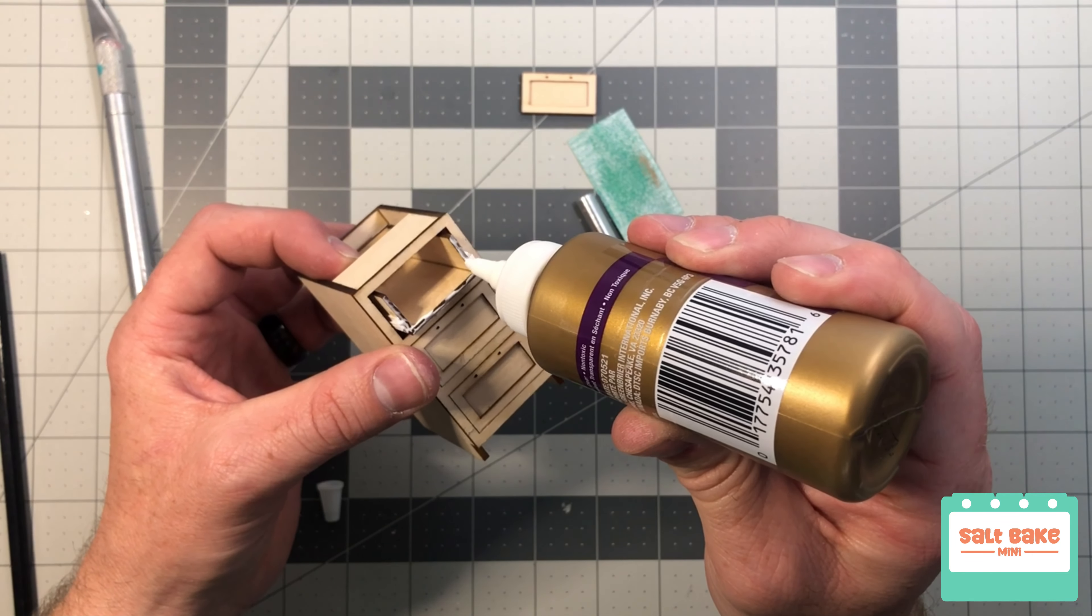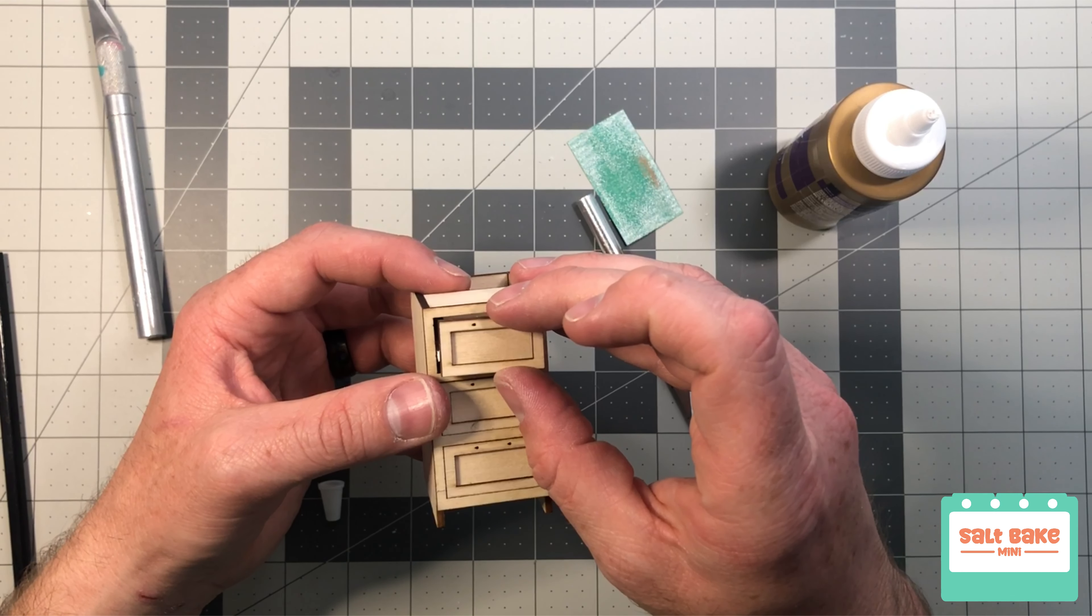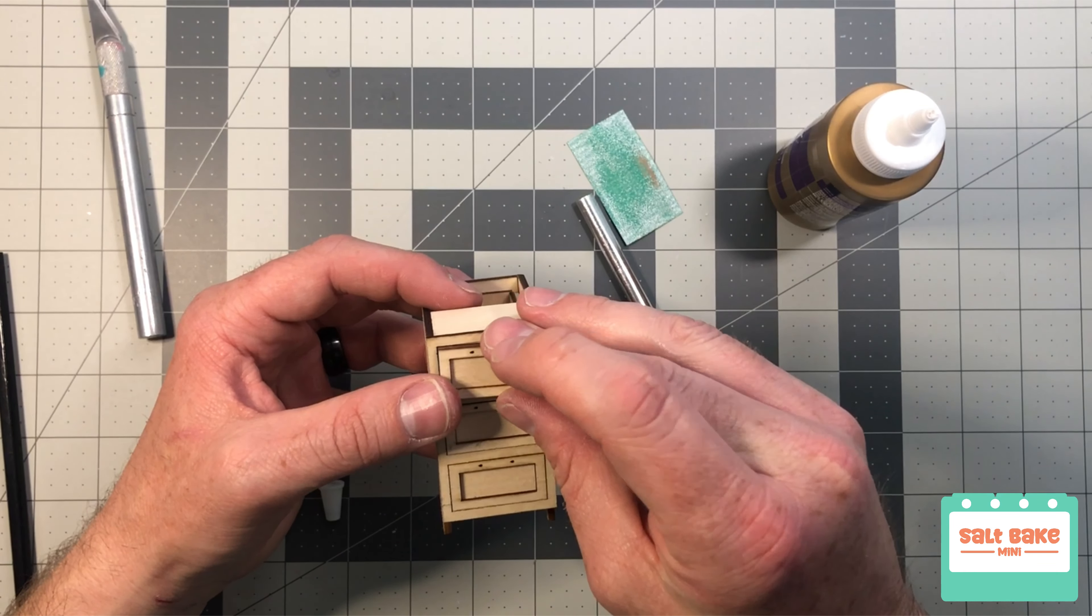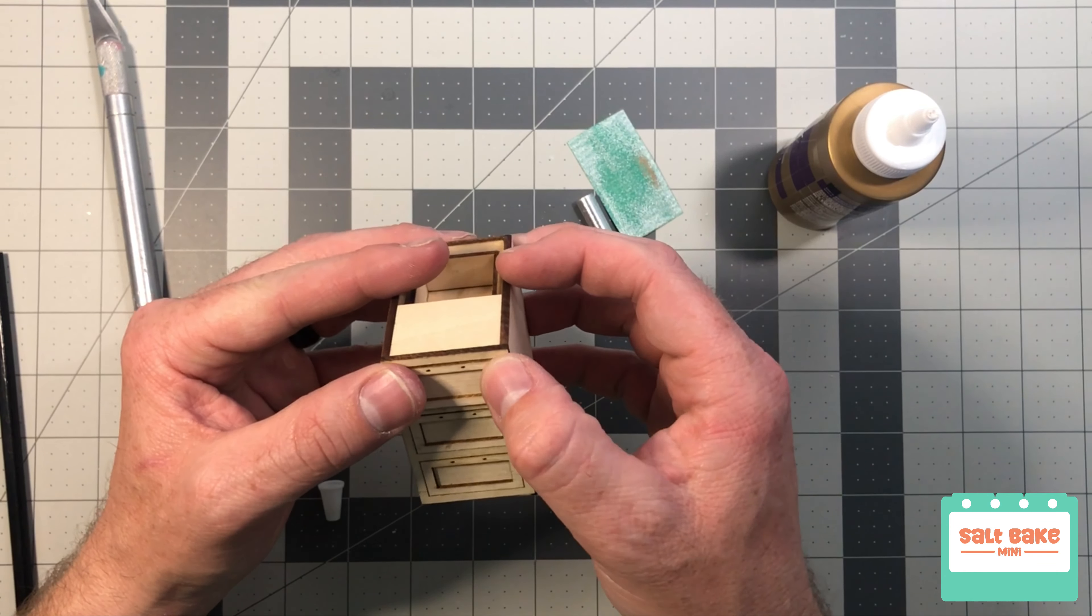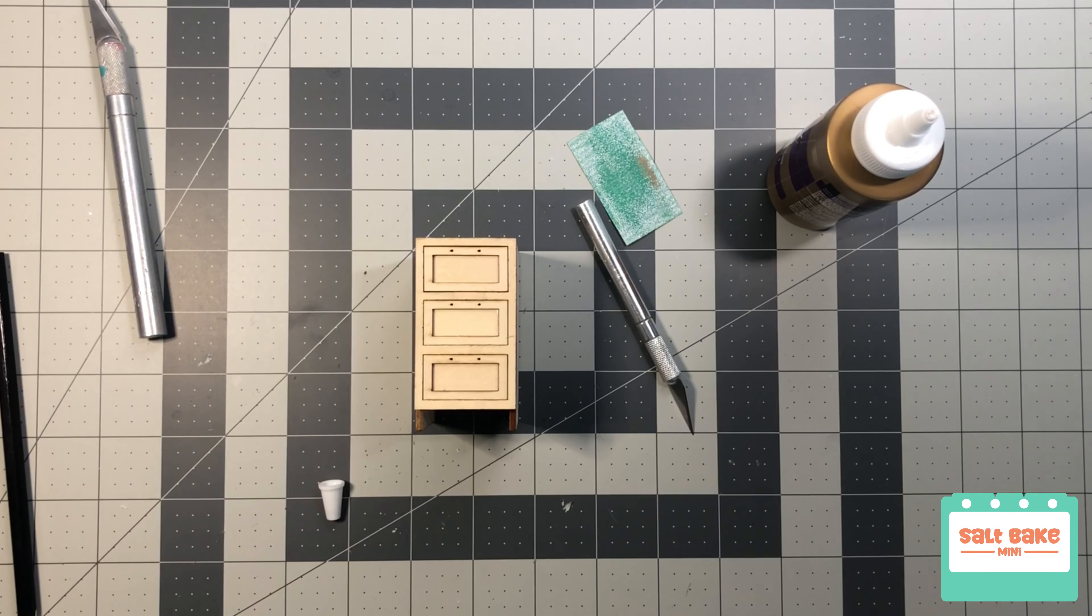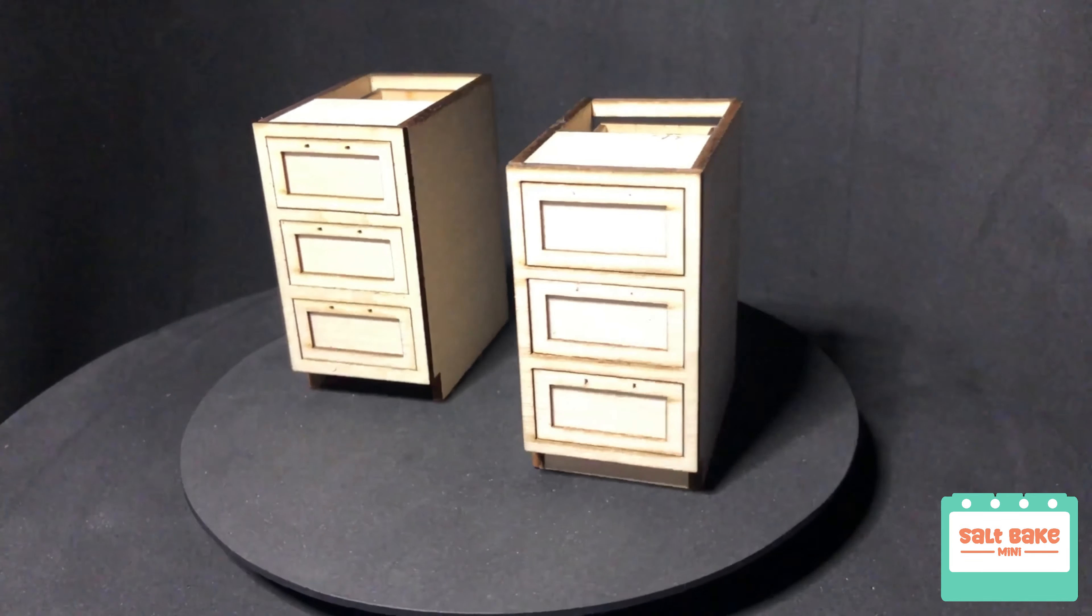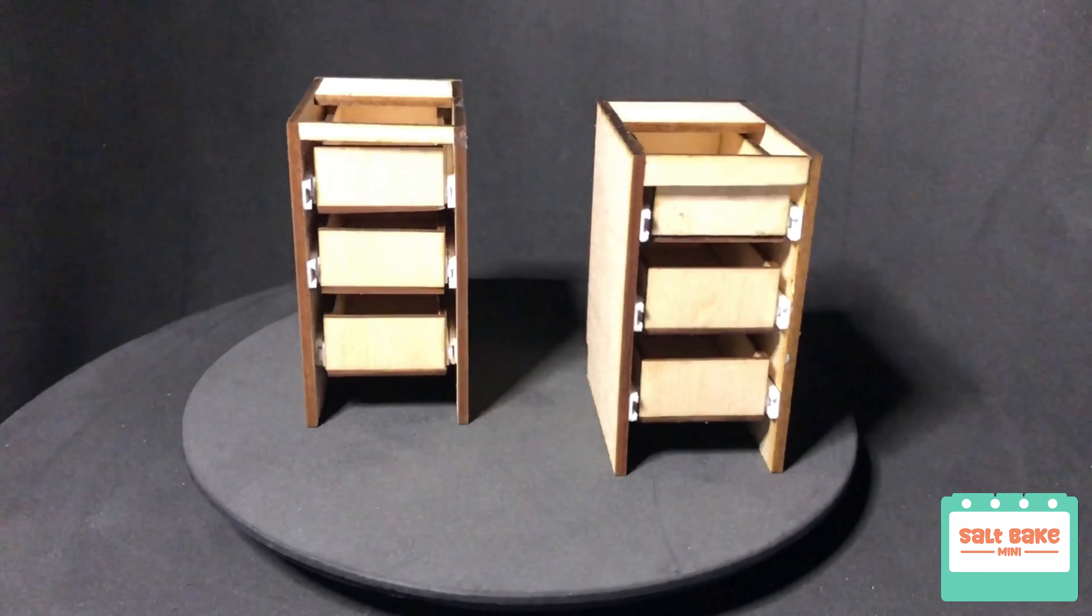I'll be painting these cabinets and adding the handles once all the cabinetry is completed. Check out my next video to see how I assemble the next set of cabinets. Thank you.